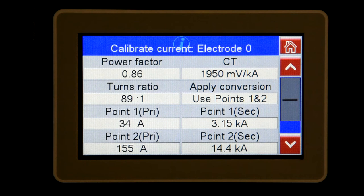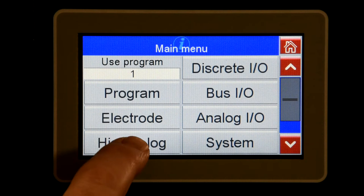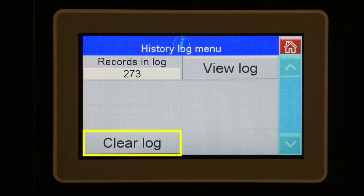If you are using an electronic regulator, you will use the force calibration menu to perform a two-point calibration. The history log screen shows the results of the last 6000 welds. You can also clear the log from this screen. The configuration menu includes global configuration parameters for the control.